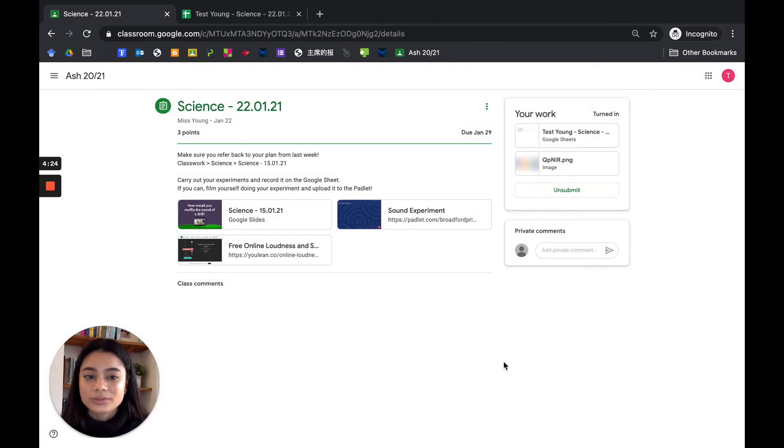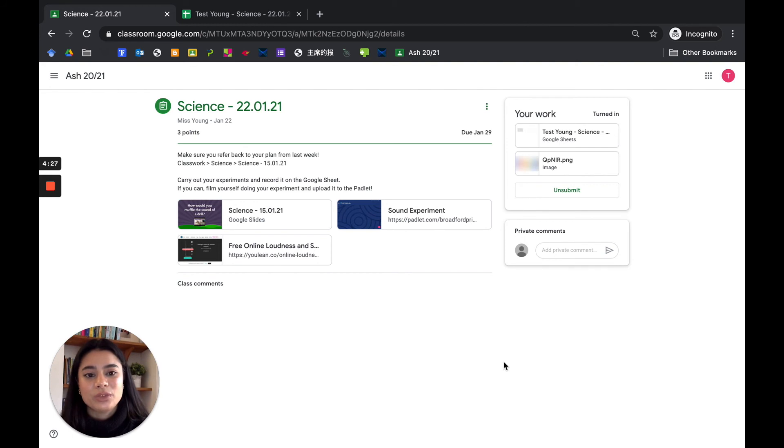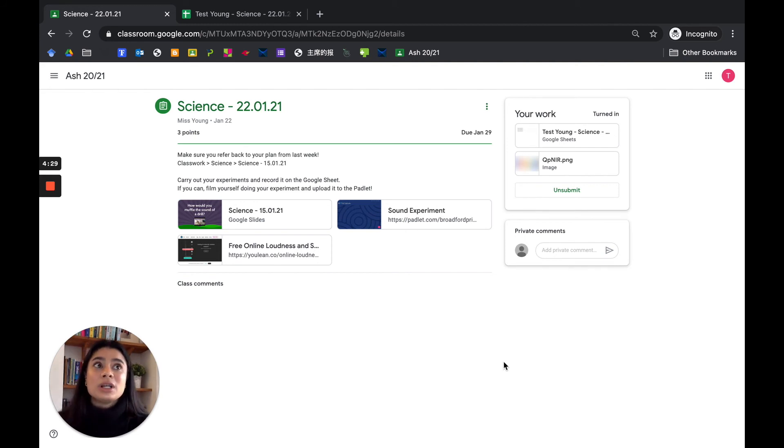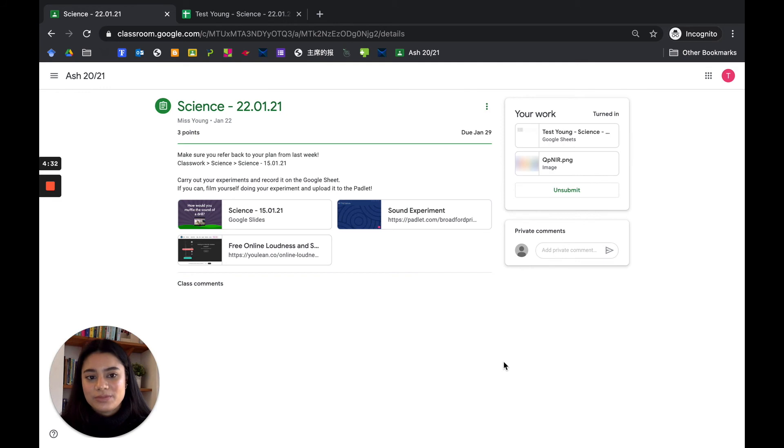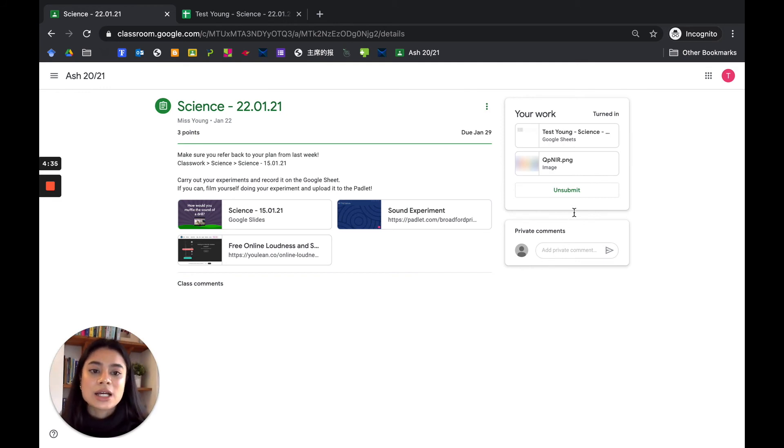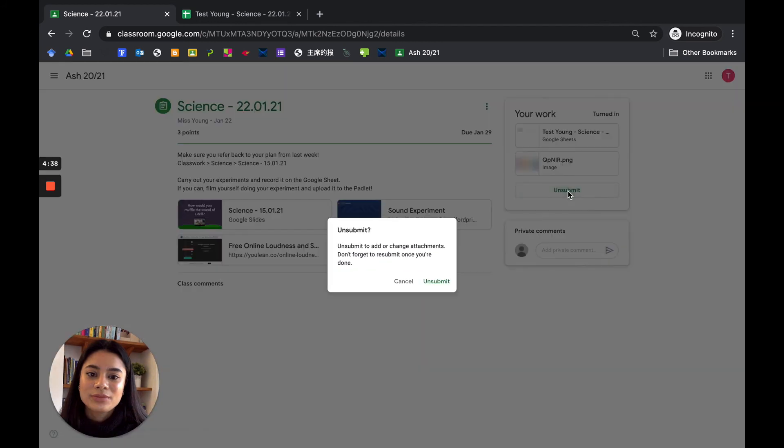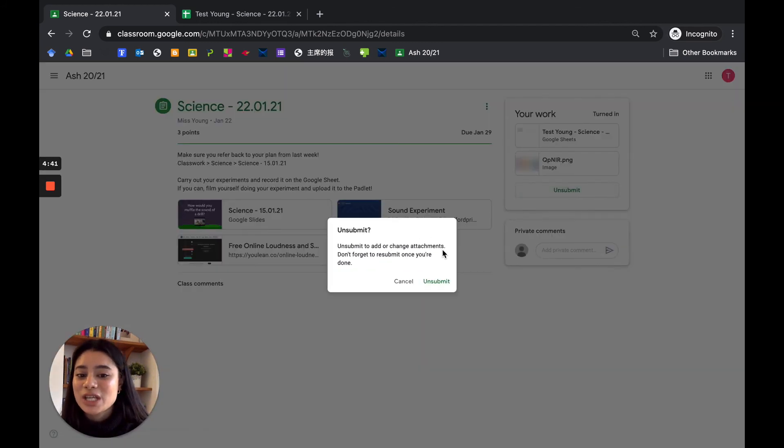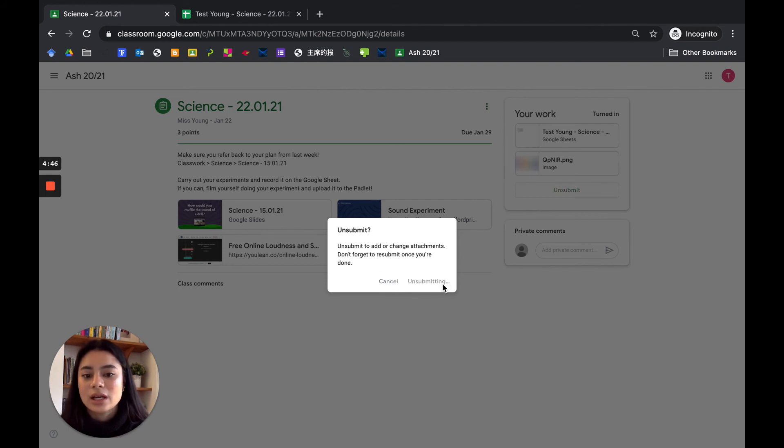Say you've accidentally clicked that button. You actually want to go back, maybe you've thought of something else you want to change. You will need to click on unsubmit to add or change attachments. Don't forget to resubmit once you're done. Let's click unsubmit.